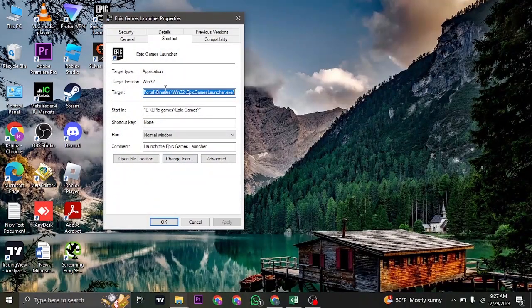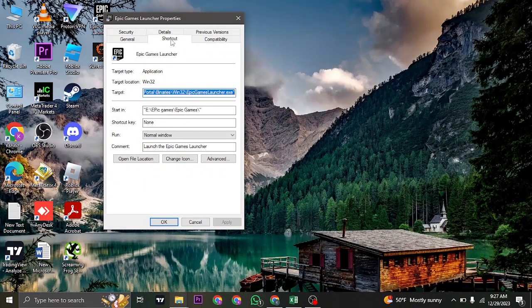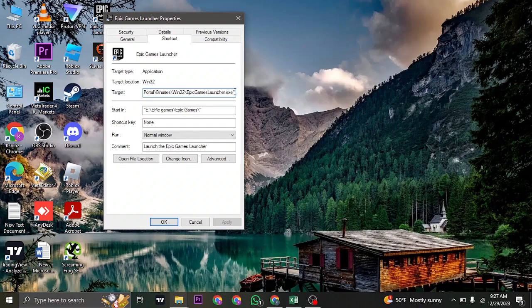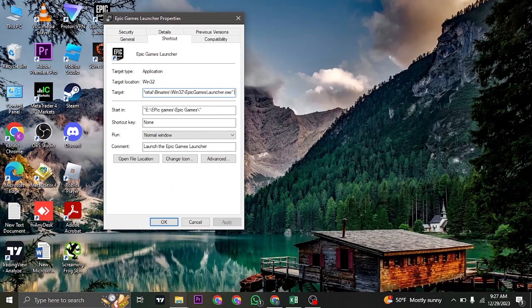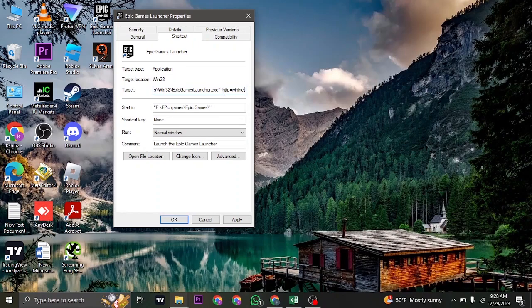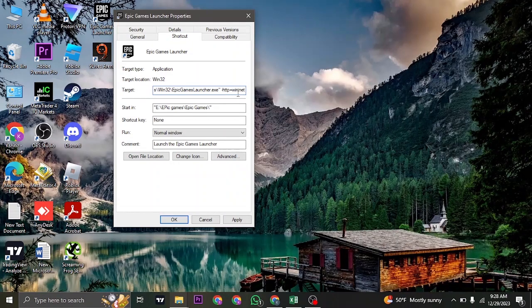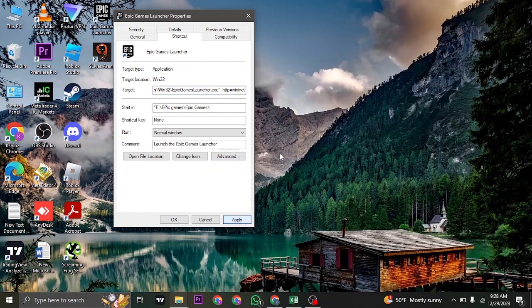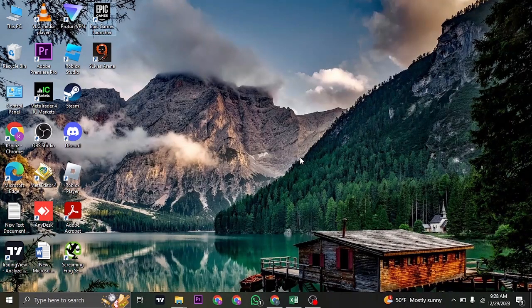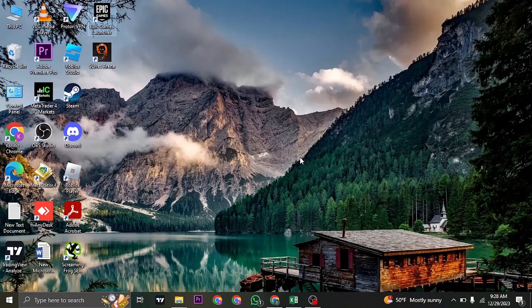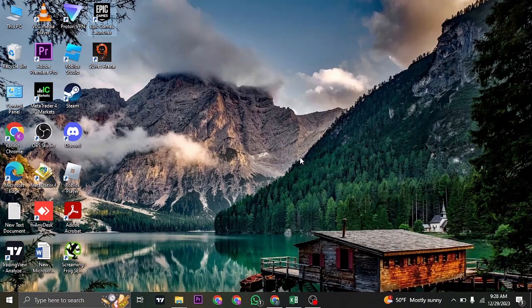Inside of Properties under Shortcut, you will have this Target. What you want to do is add in a space. After the space, what you want to do is type this in, which is -HTTP=WinInet. Once you type this in, click on Apply, and that particular target will now be applied to your Epic Games Launcher.